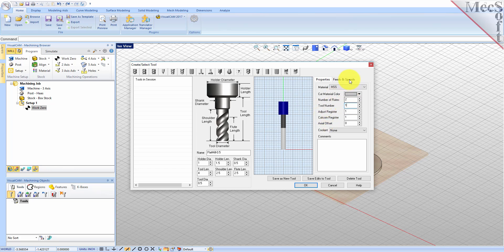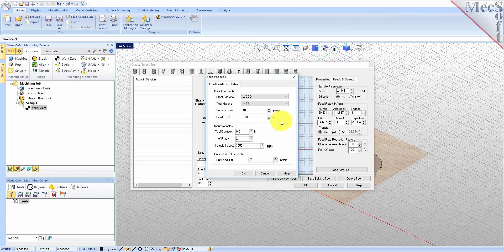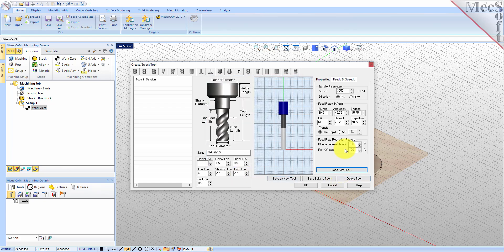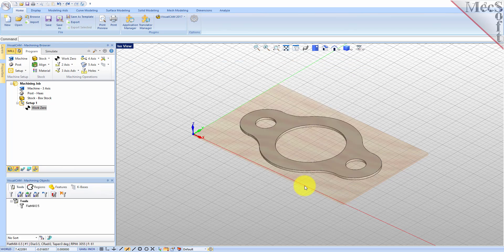Now switch to the feeds and speeds tab and pick load from file to display the dialog. Set stock material to wood and tool material to HSS. Pick OK and the computed cut feed rate and spindle speeds are transferred to the speeds and feeds tab of the tool dialog. Now pick save as new tool. The tool is created and listed under tools in session on the left. Pick OK to close the dialog. Notice that the new tool is also listed under the tools tab of the machining objects browser.